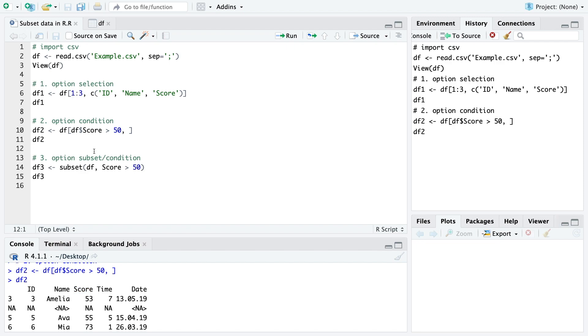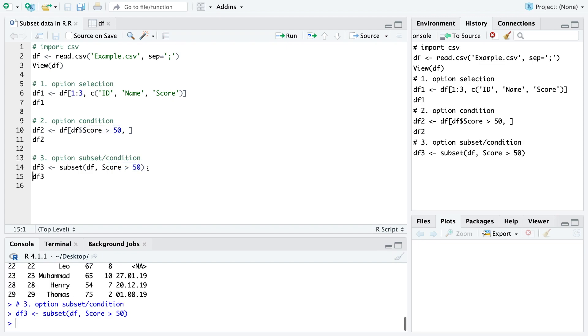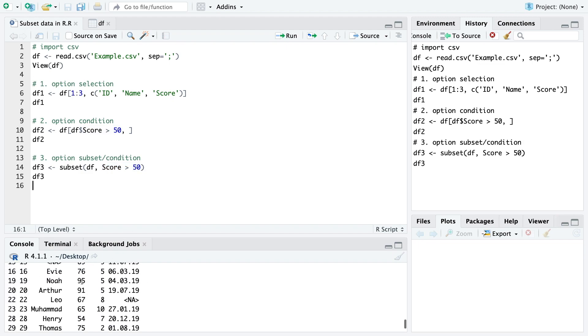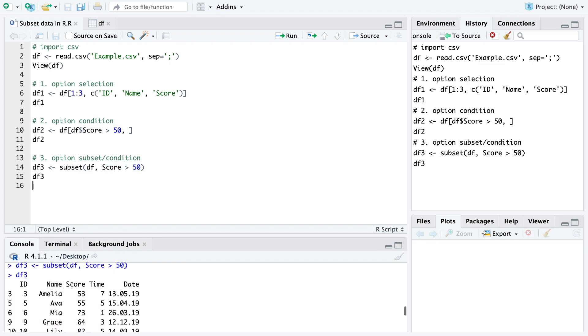The third option is to use the subset function. We specify here our data frame and then we also just can put this condition score bigger than 50 and when we run that we also get a subset of the data frame which contains only scores which are bigger than 50.